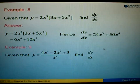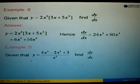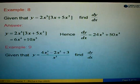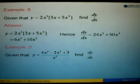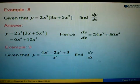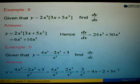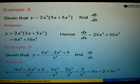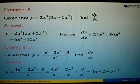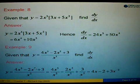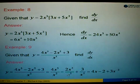In example 9, we are given y equals to 4x to the power 3 minus 2x squared plus 3, all over x squared. Same thing — we split into 3 parts before finding dy/dx. So we split and get: 4x cubed over x squared, minus 2x squared over x squared, then the remaining term with 3.